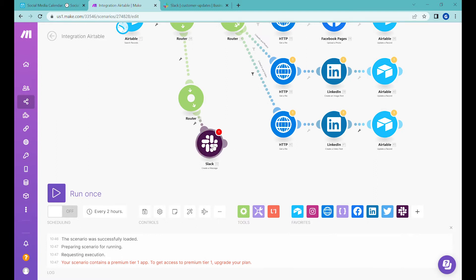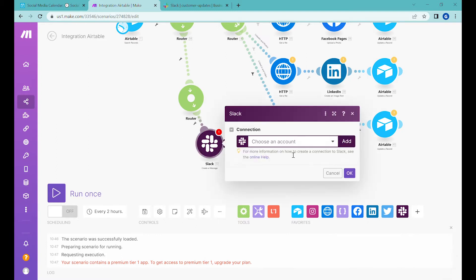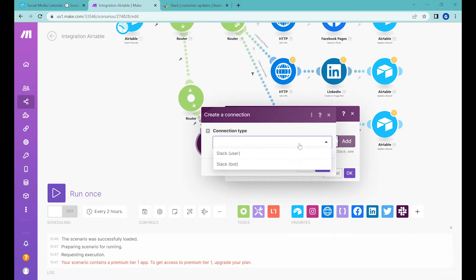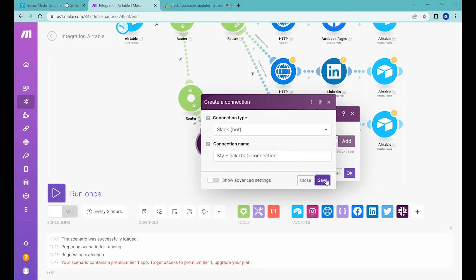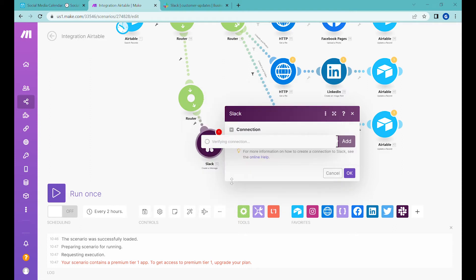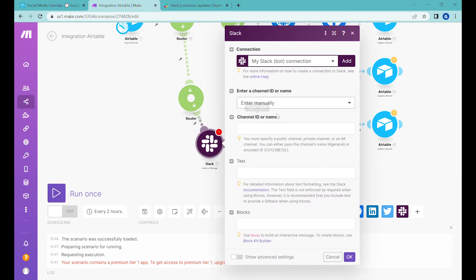And the first step will be connecting to Slack. So what we'll do, we'll add a connection for a pure message. You can select two types. You can select user and you can select a bot. I will show you both options. I will select bot in this case for now. The connection name will be my Slack bot. This is okay. Let's click save. And let's authenticate this module.